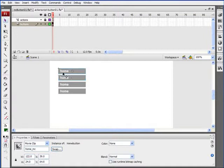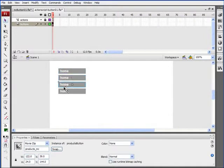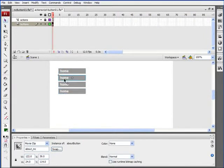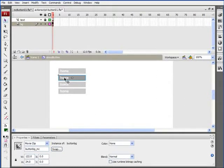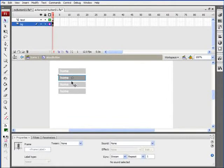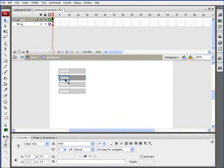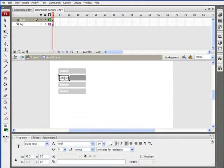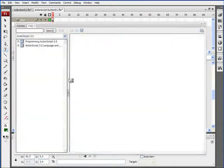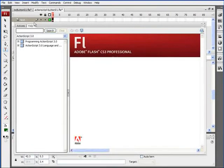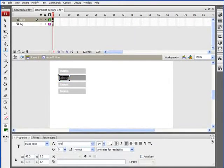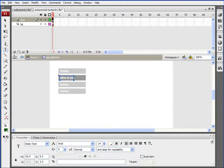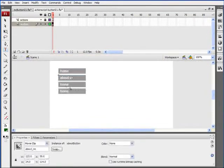Now we need to go into each one of these, now that they're all different symbols, and change the text. Double-click on the second one, which is the About button. Unlock the text layer, click on the text, and we'll change that to About. I accidentally hit F1 there. Let's change this to About us, About space us. There we go.